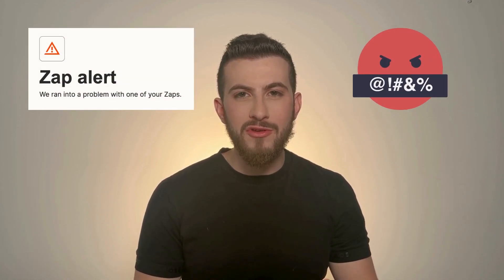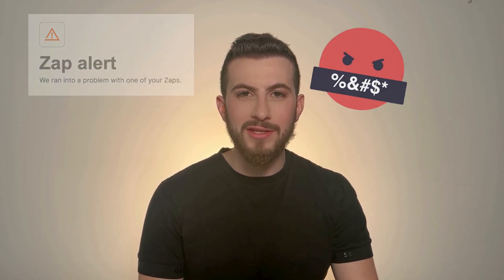Your zap just errored out and you have no idea how to fix it. No worries, you're in good hands.